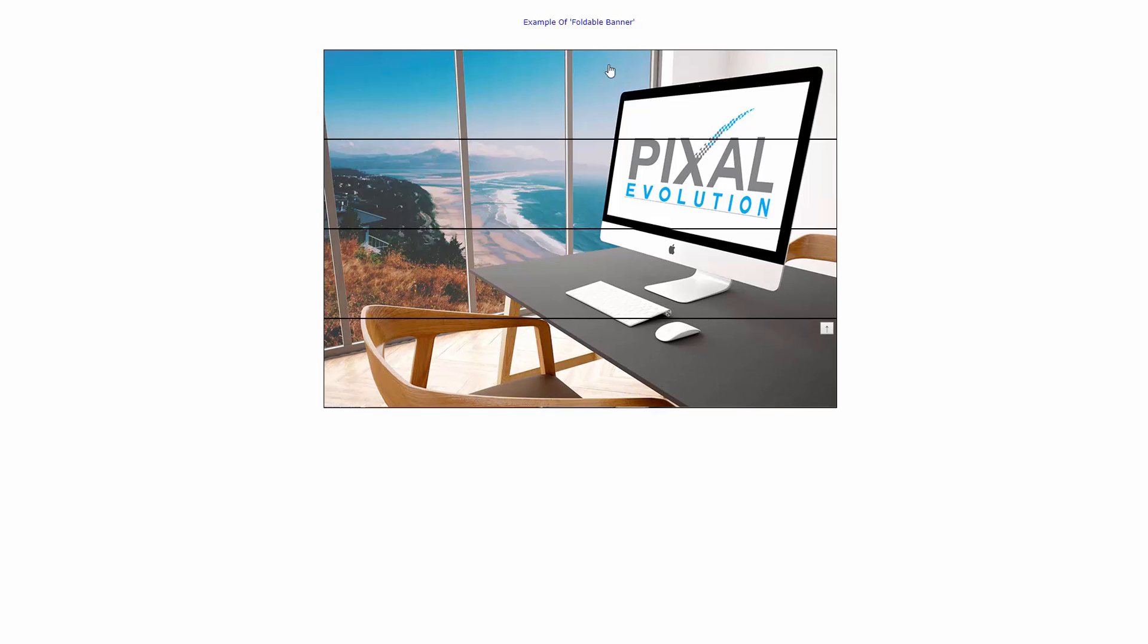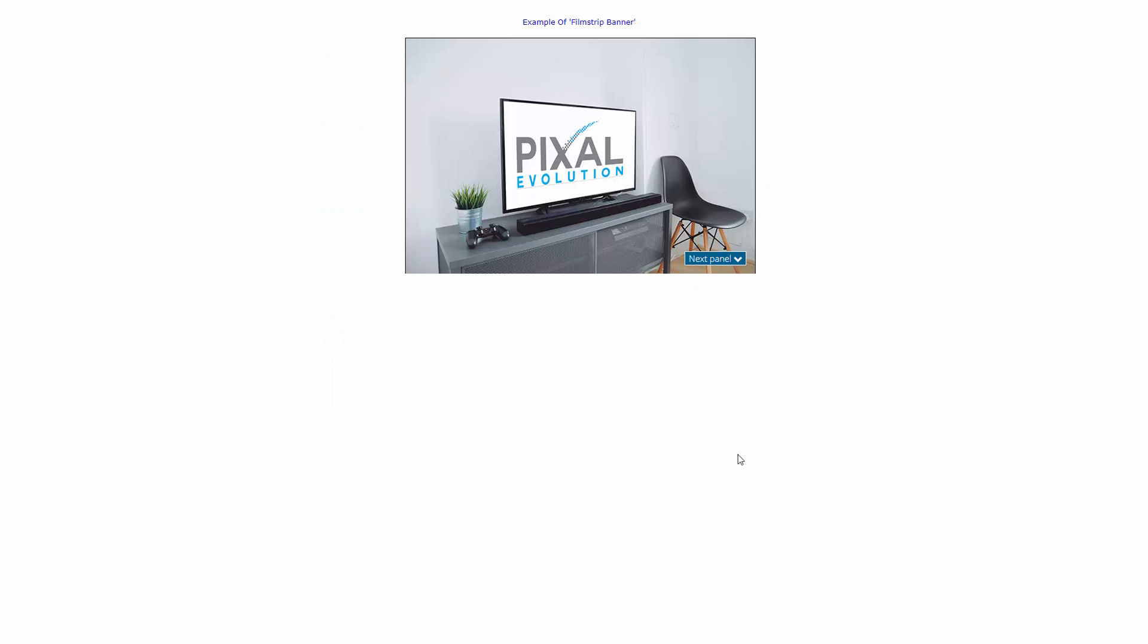It folds down into the complete image, and you can fold down as much as you like. Let me show you another one because this is pretty exciting stuff. This is a film strip banner, so let's click here. See how it works. Pretty cool.